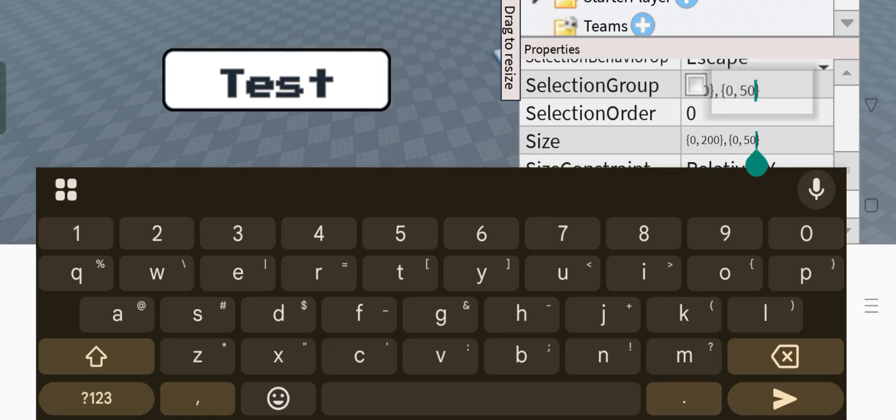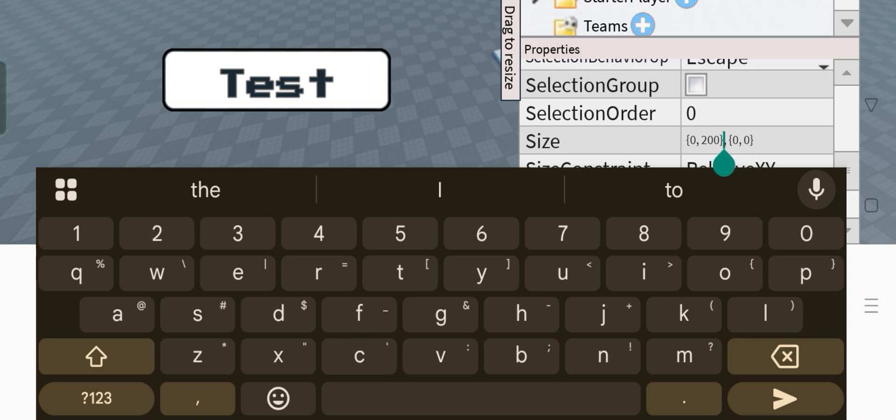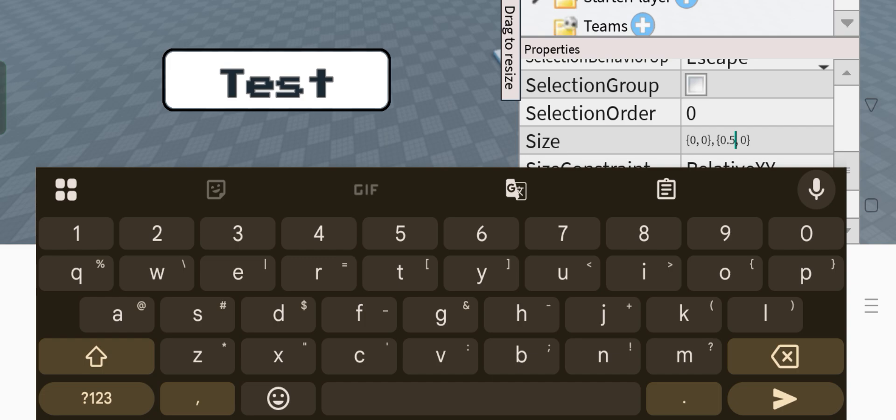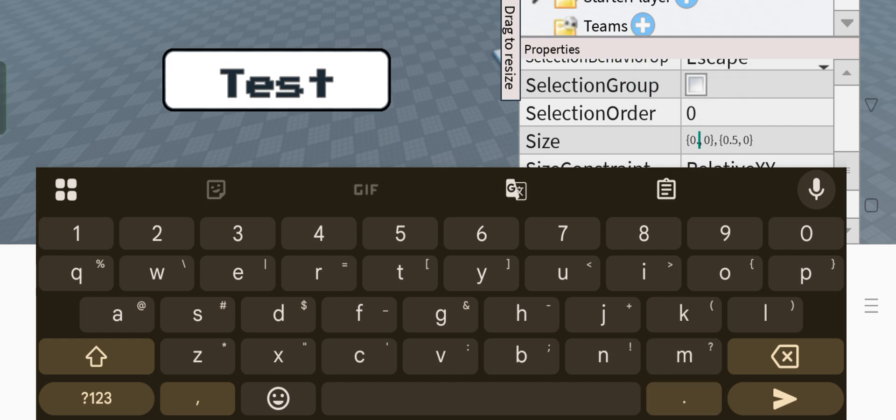So we're okay right here. Change this to 0.5 and this one to 0.2.